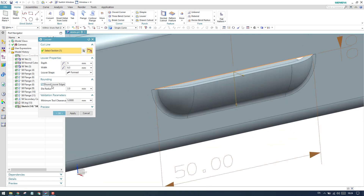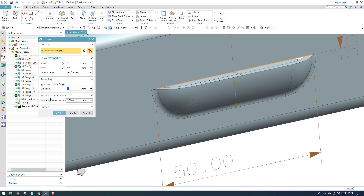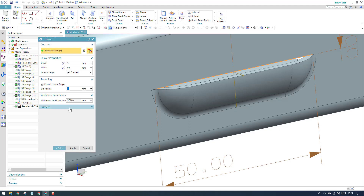Around the louver, the rounding is the edge blend that is coming up here. If you want, you can give a form value as per what you want. Minimum tool clearance is the same as what we discussed in the dimple command.